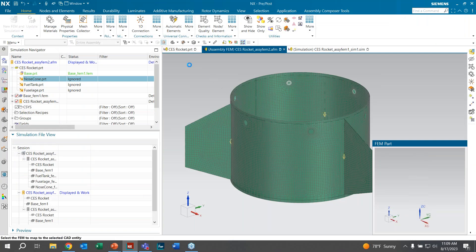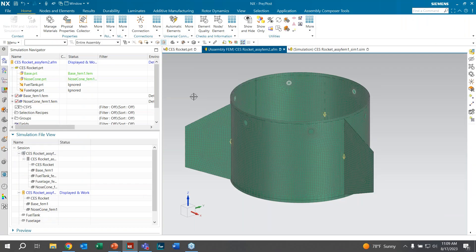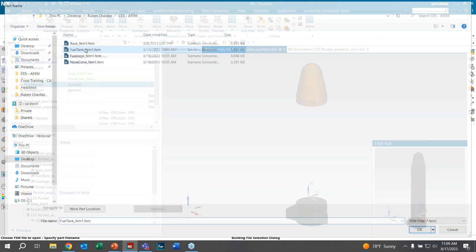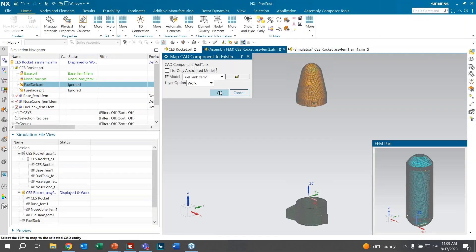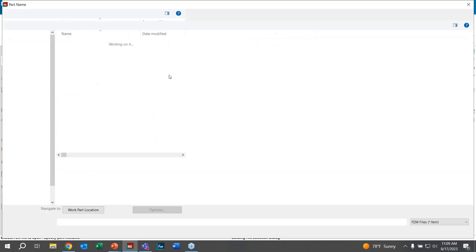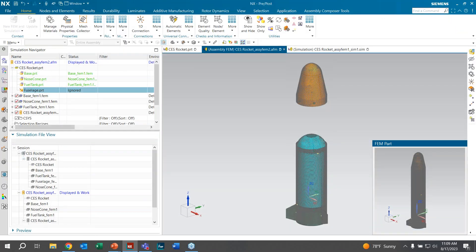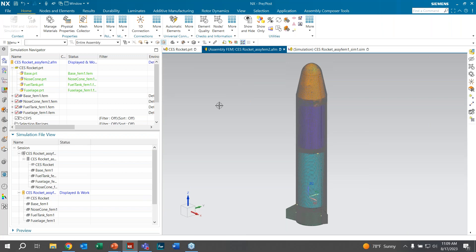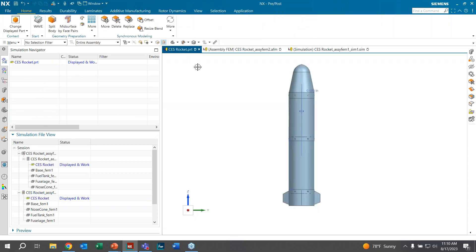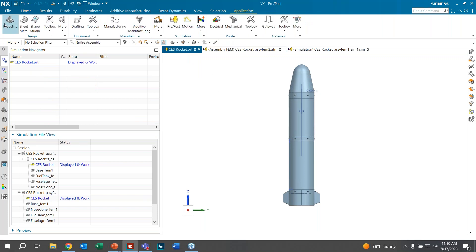Match by name to make sure you don't import the wrong file into the wrong place. Here we import the fuel tank, click OK, and then the fuselage, and click OK. Our assembly FEM is now set up with all files inside the same file — but it is not ready to use because we have no connections between the parts.